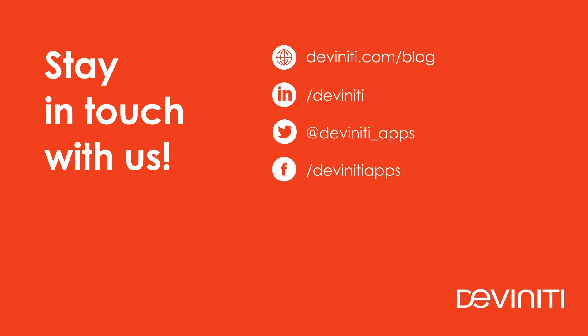Follow Deviniti apps by the links you see on the screen to track the latest news from our company and the Atlassian ecosystem. Bye guys! See you next time!